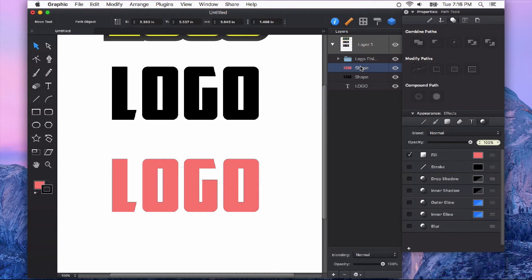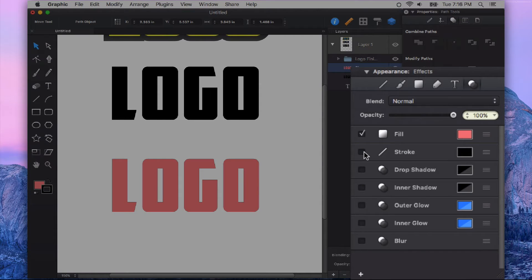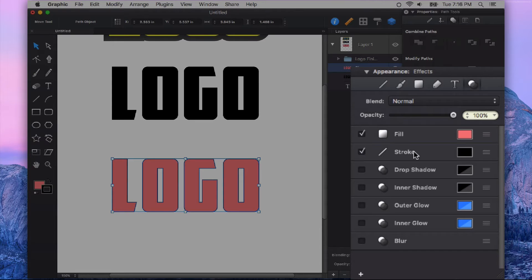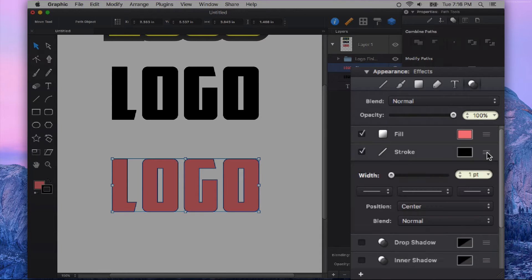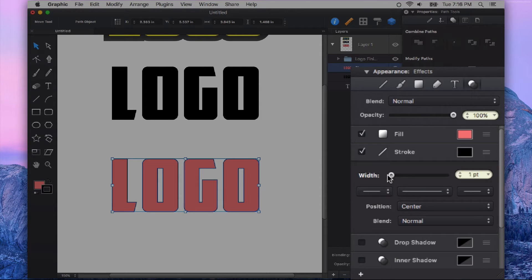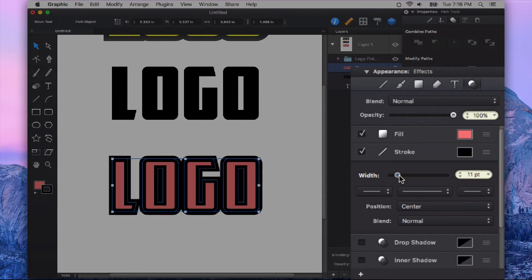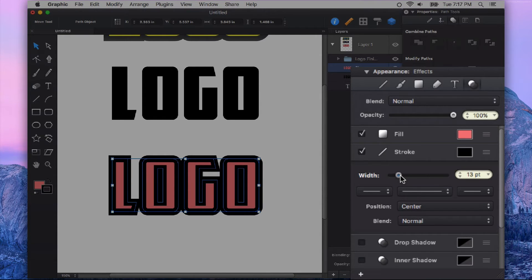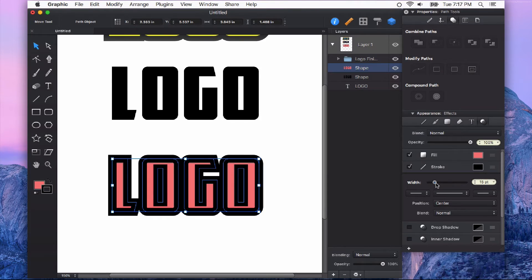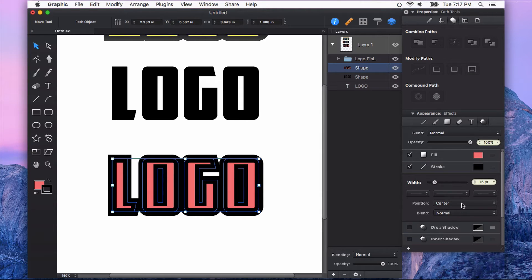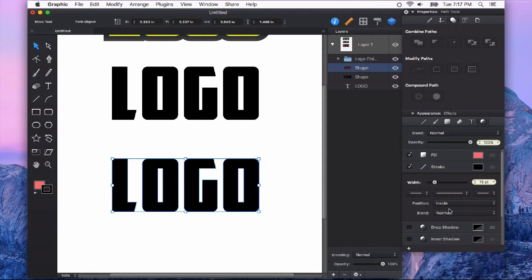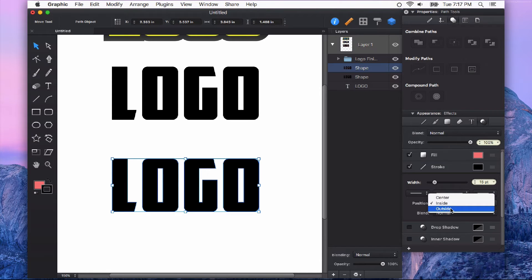And what I want to do is give this a stroke. So you can turn on the stroke right here in the Appearance panel. Click your hamburger menu to drop down that stroke's properties. And I'm just going to give this a stroke of maybe like 15. And I have the position of the stroke on center, but you can play with that to whatever your tastes are, whatever you're trying to do.